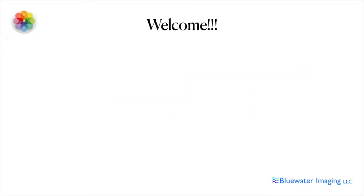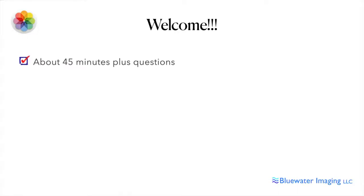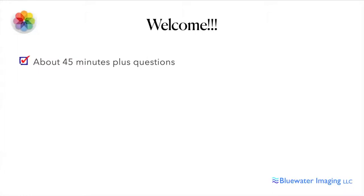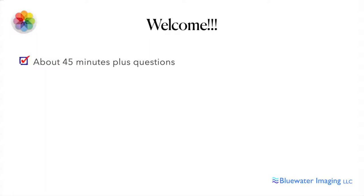Let's start down this road here. A little housekeeping: we're going to take about 45 minutes to do this and leave time for some questions at the end. Make notes if you want to. There should be some time and we'll work it out. If we run a little bit over, we'll see how people want to go. Of course you can always email me and I'm happy to follow up on details.